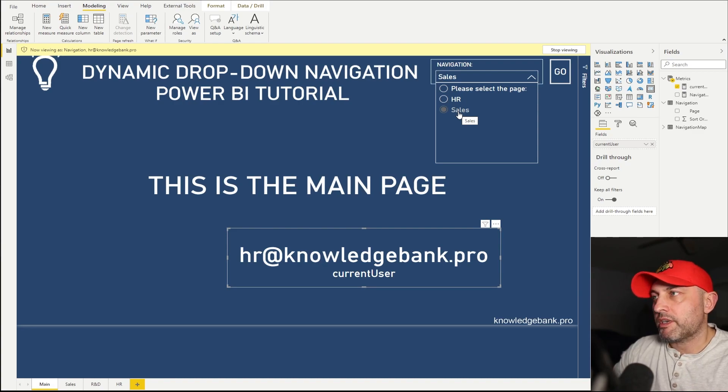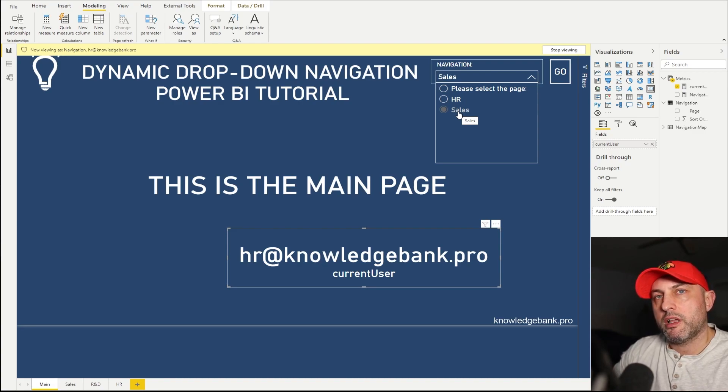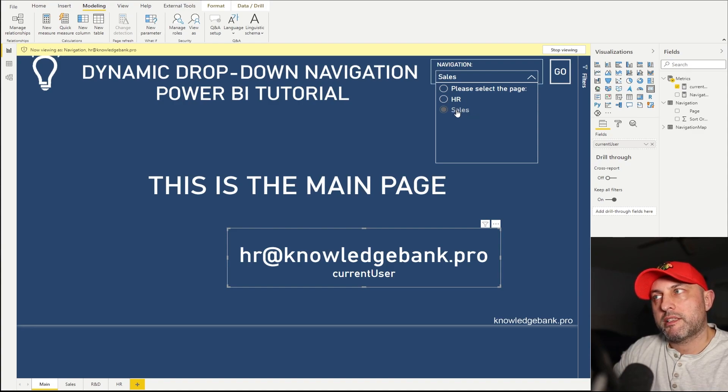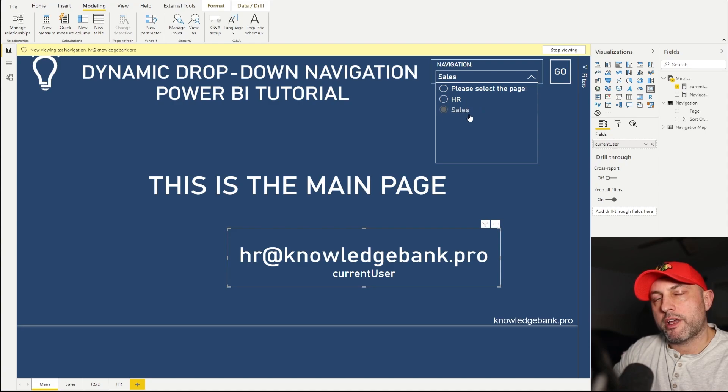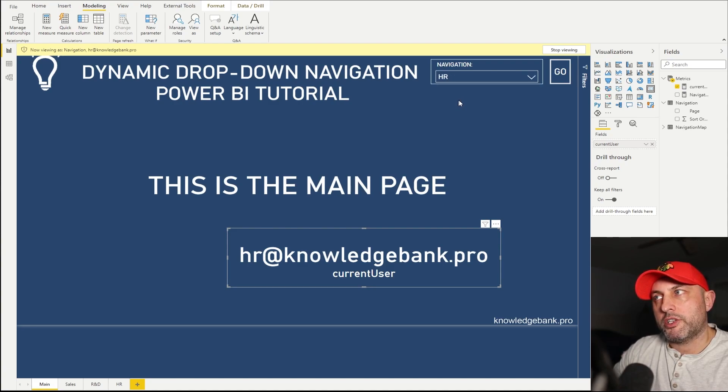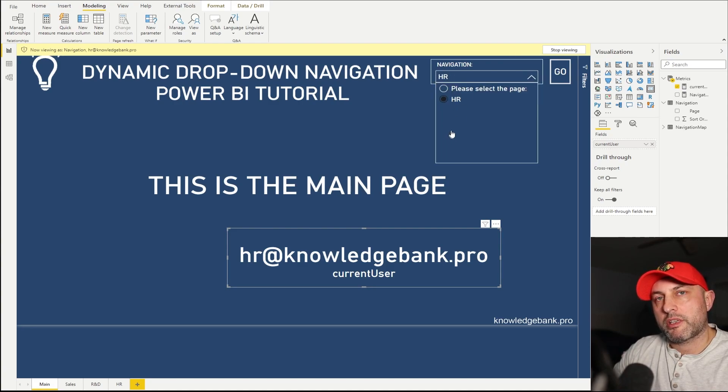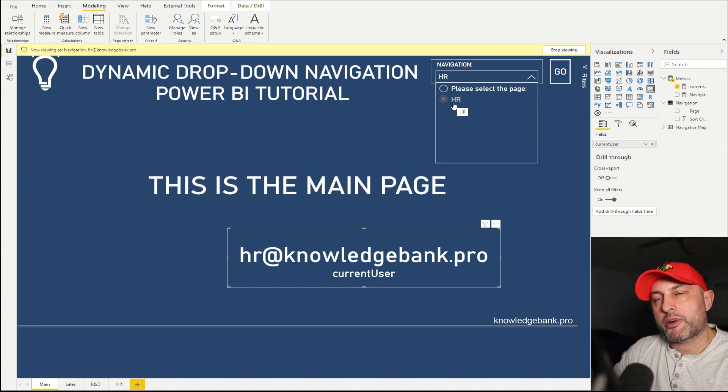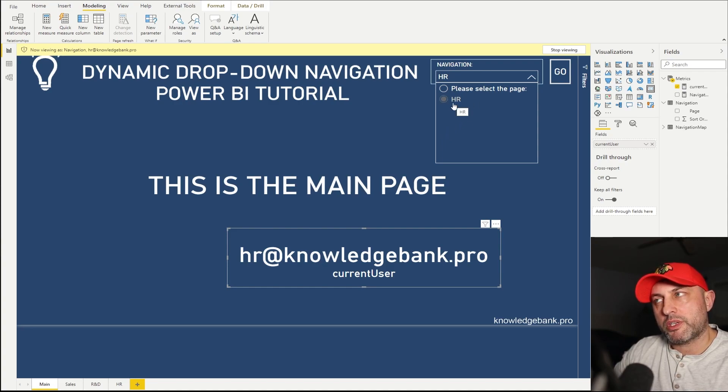If I already had a selection before the security rules were applied, that selection will stay and remain in this slicer. So if I now select HR, click back on this, you see selection of sales now is gone. And now it's properly showing me the only selection I'm supposed to see.